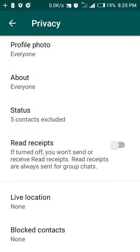It's the same concept that is being used in GB WhatsApp and all these other modified WhatsApp versions — but you can also do it with your normal WhatsApp. Thank you very much.